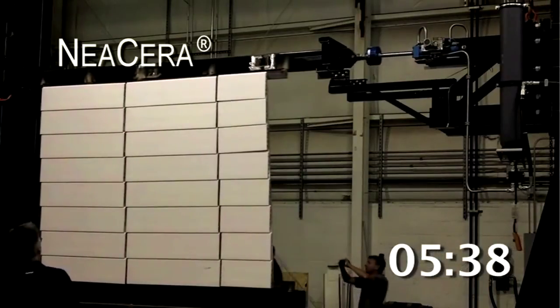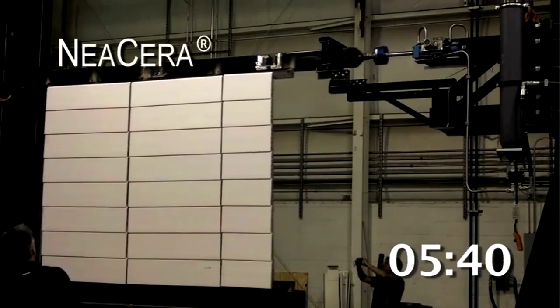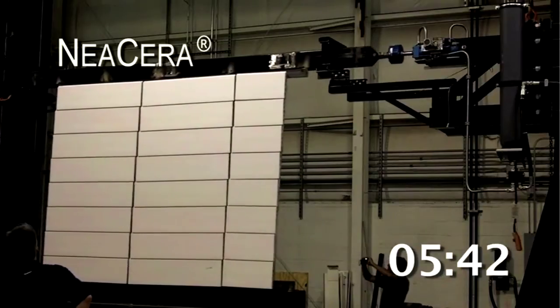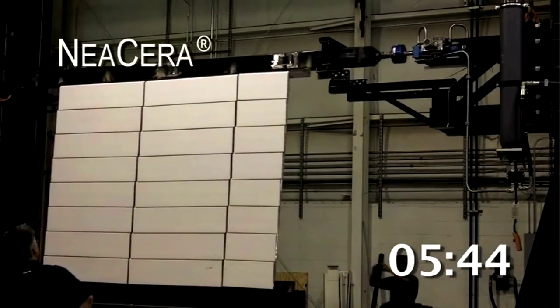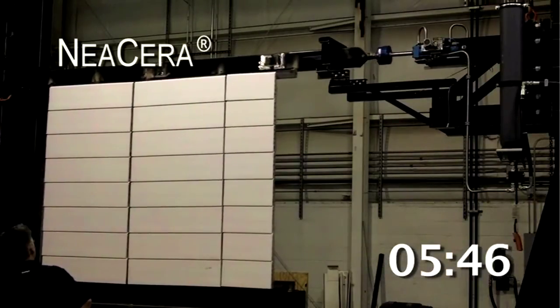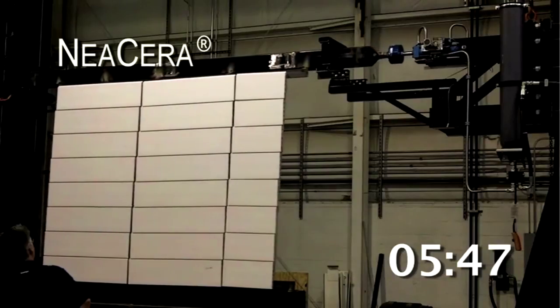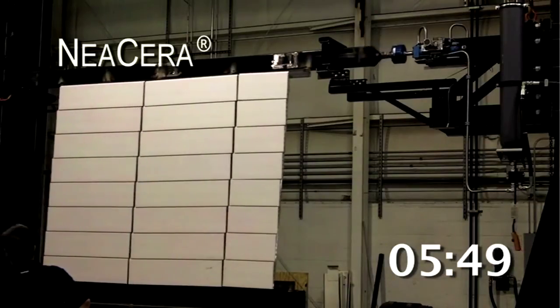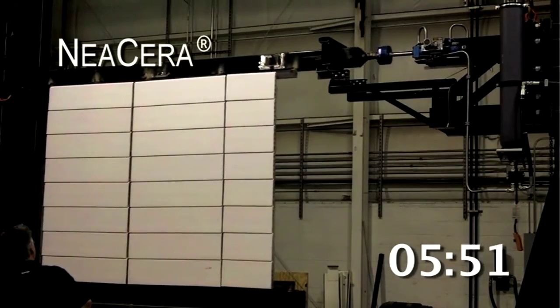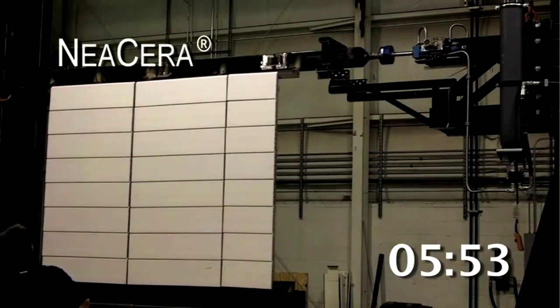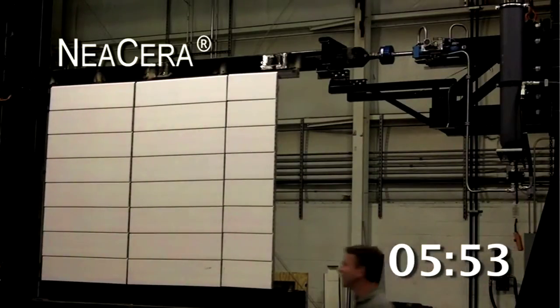The three Neocera assemblies that were tested all successfully achieved the full test cycle of 6 inches, giving Neocera the highest possible rating for seismic drift under the AMA 501.6 test rating system.